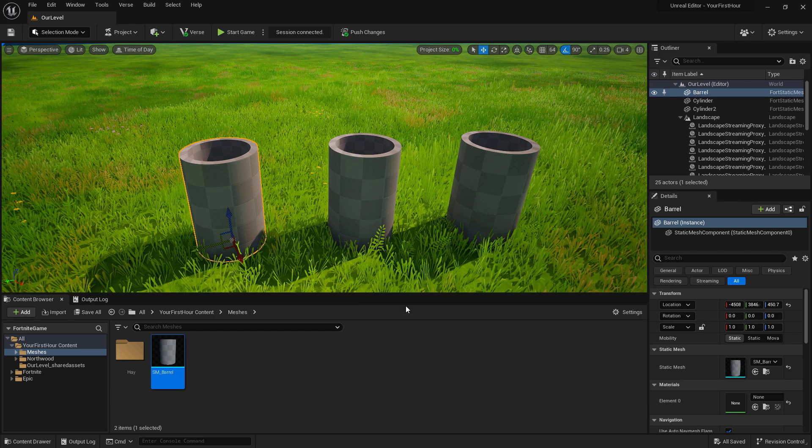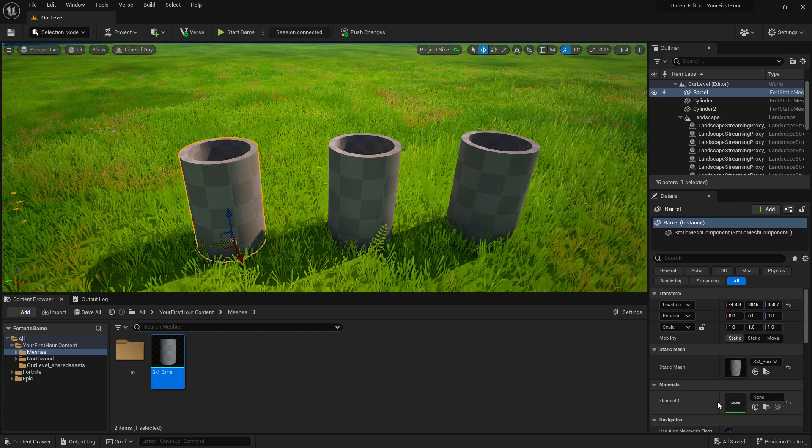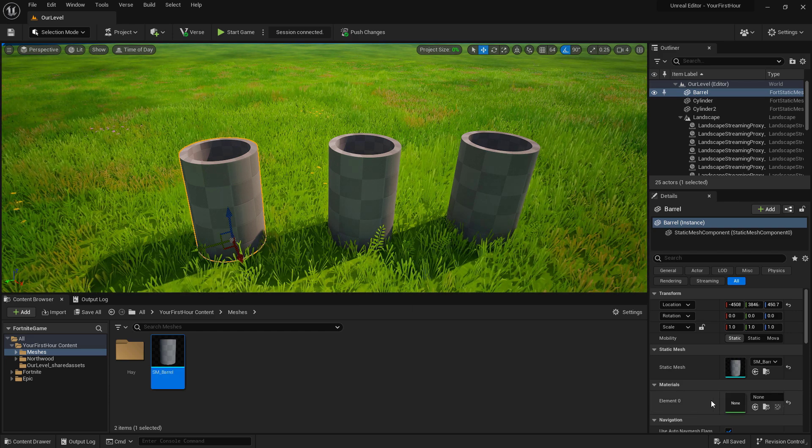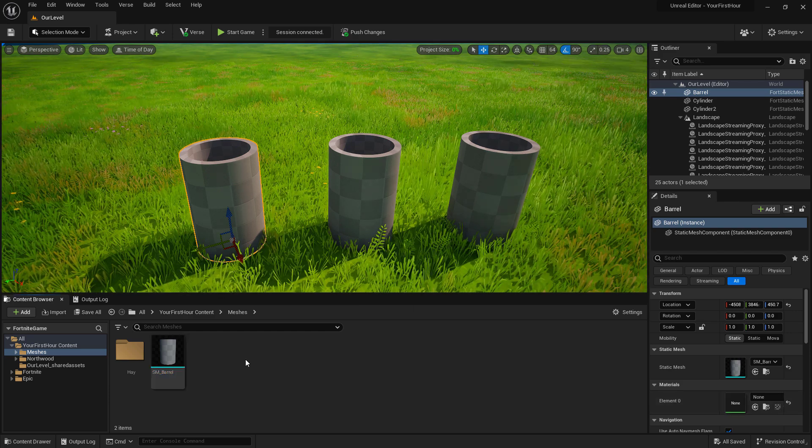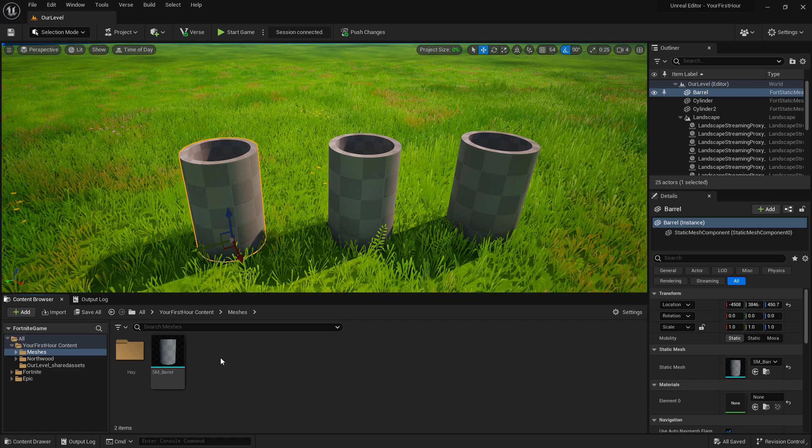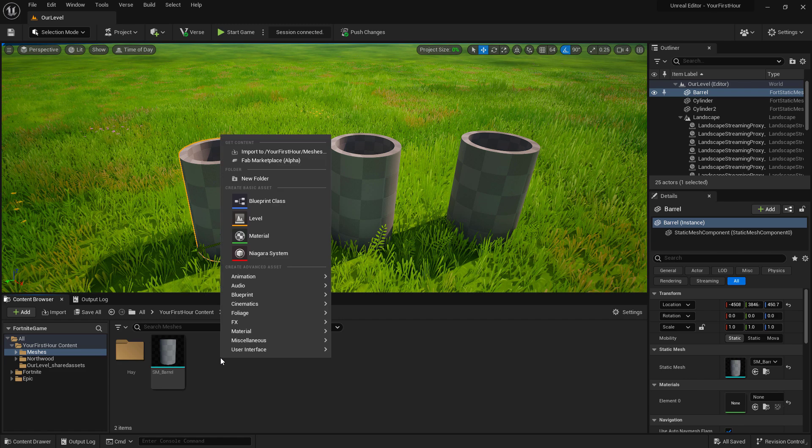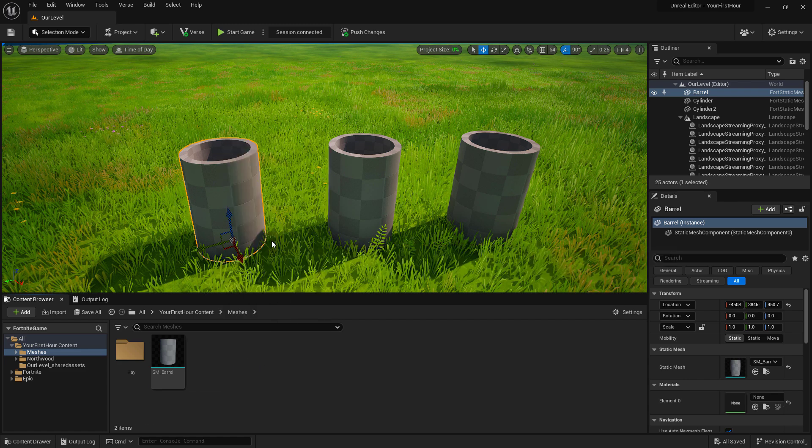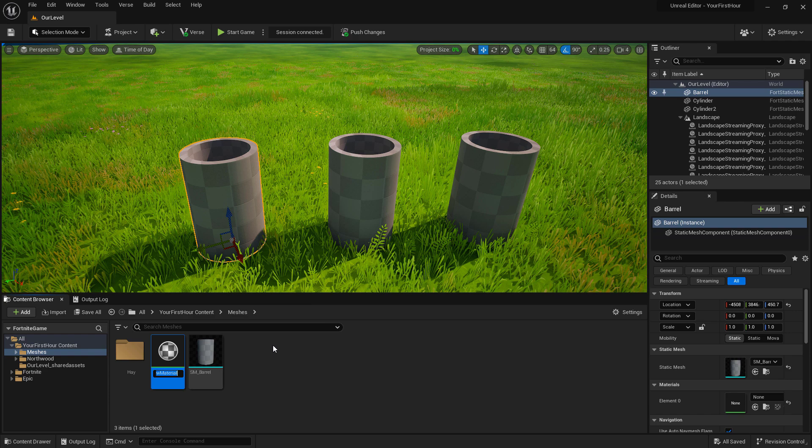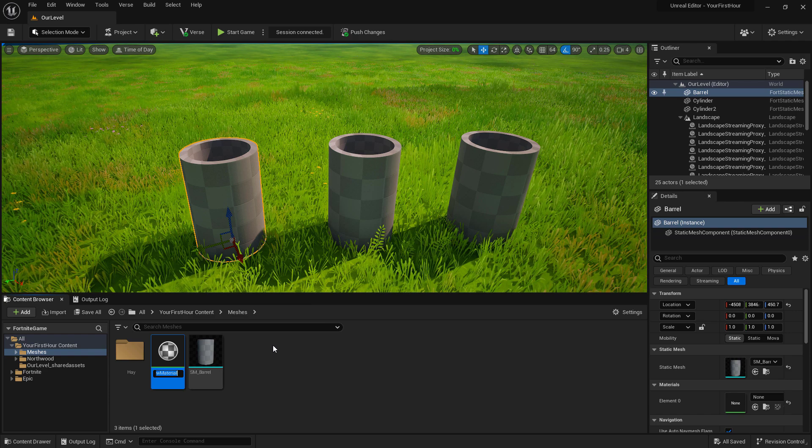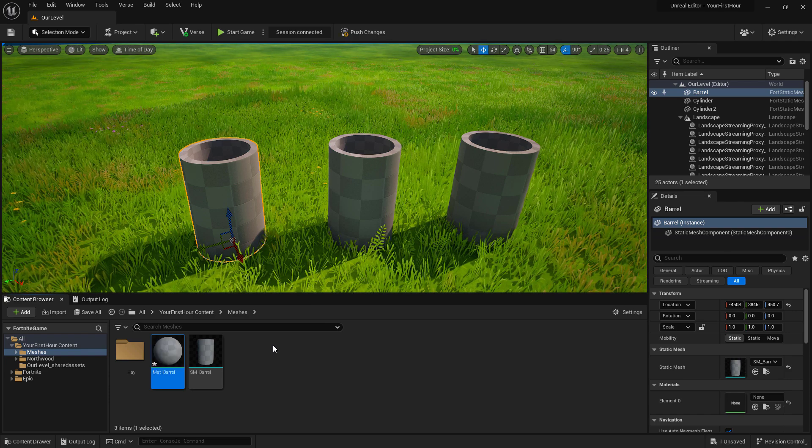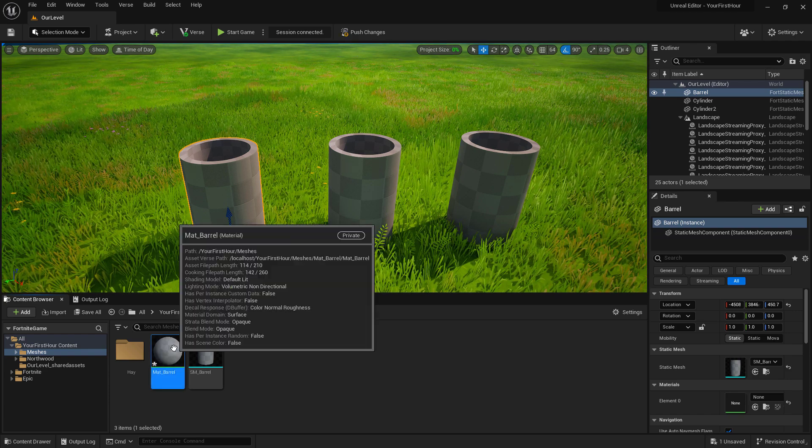Looking at our Static Meshes, we have a material slot. We just need a material. In our Meshes folder, let's go ahead and right click on the background and choose New Material. Let's name this Material_Barrel, and we can double click to open it up.